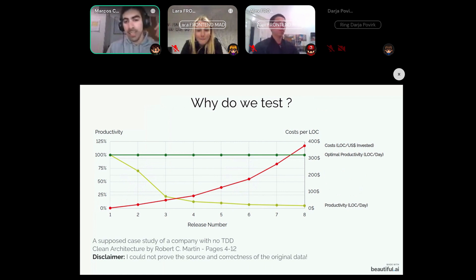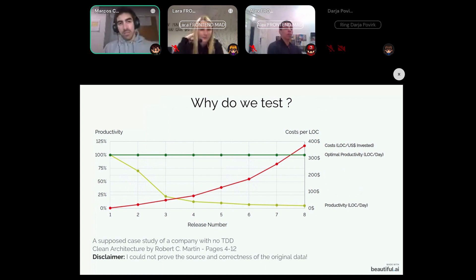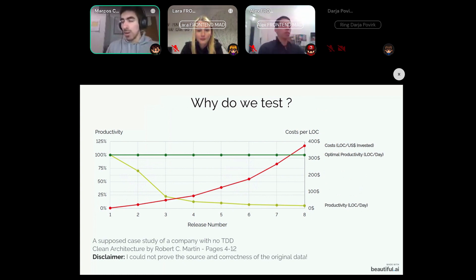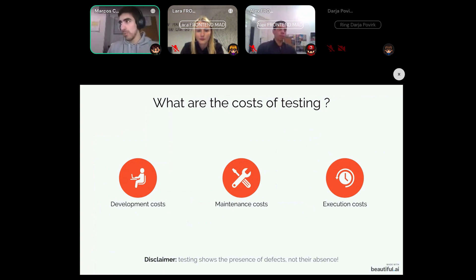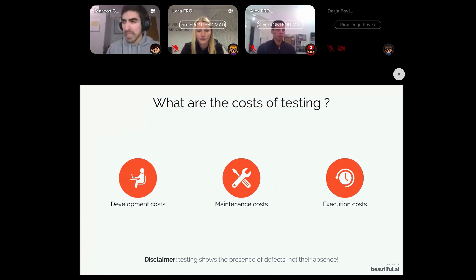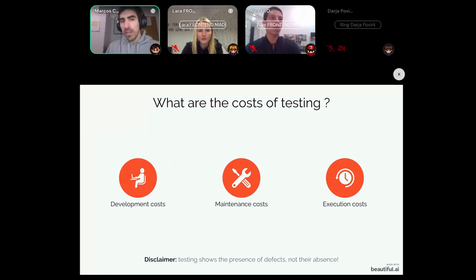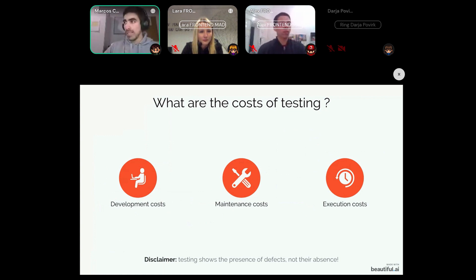This is what tests precisely help us do. Tests do have costs, and I identified three main ones. First, development costs — companies have to pay developers to write tests. Second, maintenance costs — if a feature changes after two months, you also have to modify the test for it to keep working. Third, execution costs.